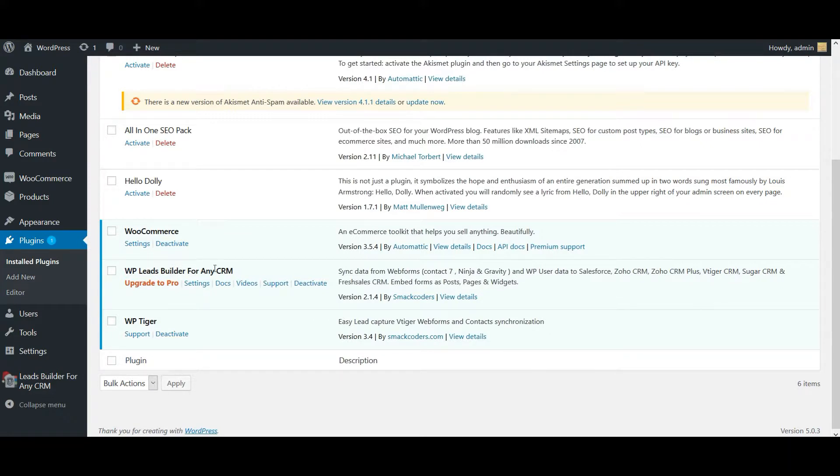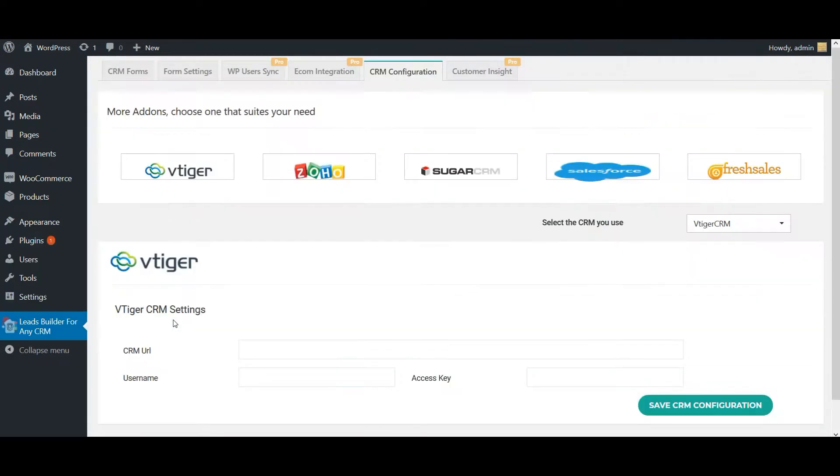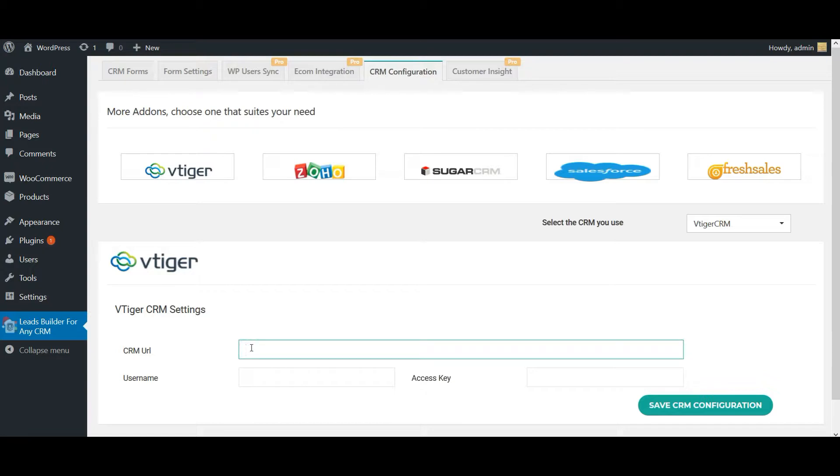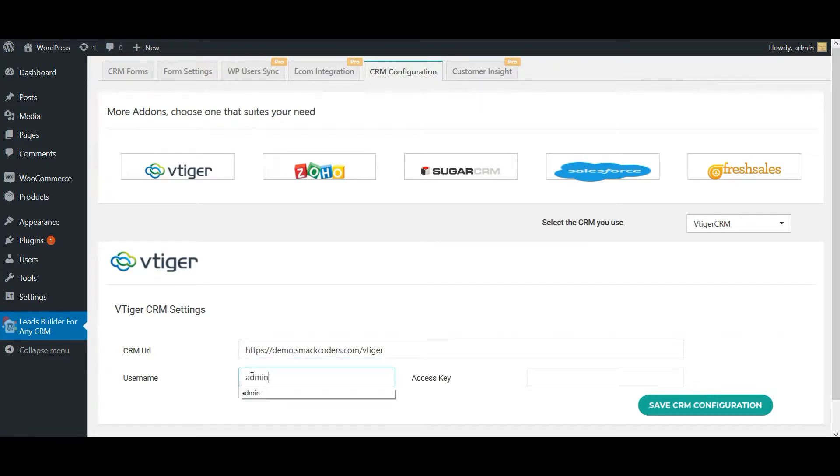For this, just make these two plugins active: one is WP Leads Builder for CRM and another one is our vTiger add-on WP Tiger. Now let's configure the CRM details. Here you need to provide your CRM URL and then your CRM username.